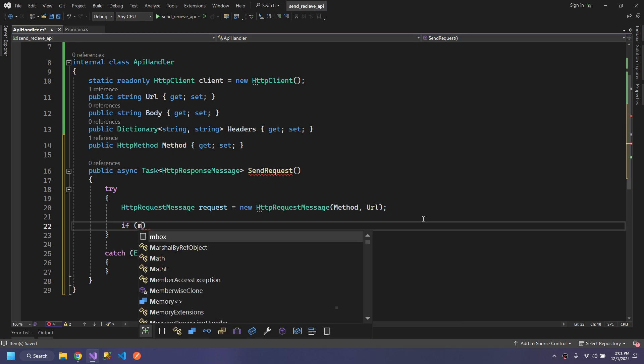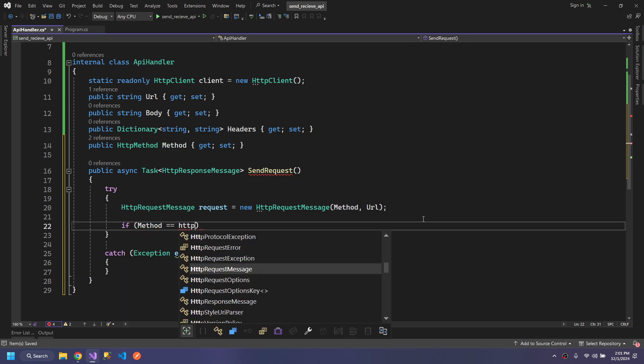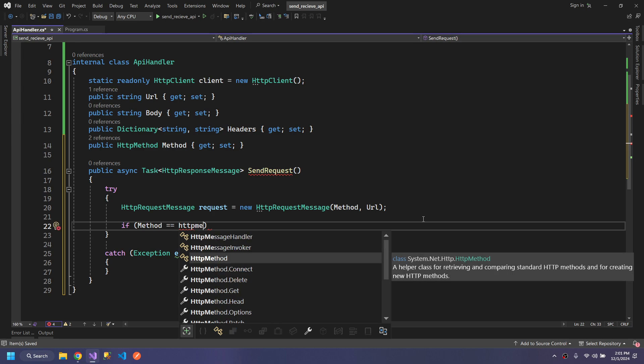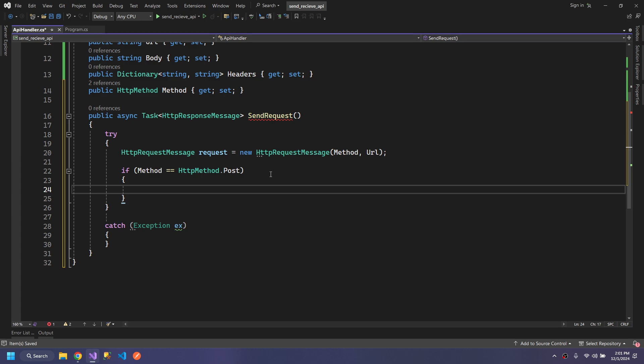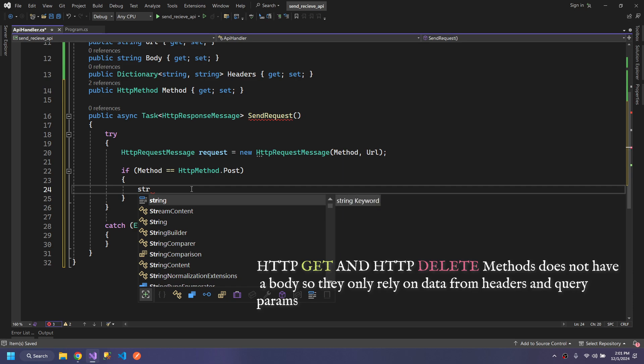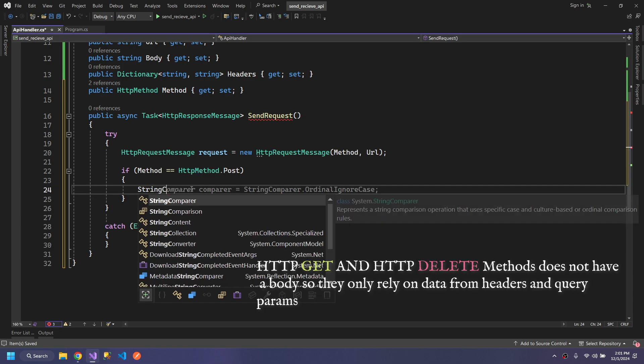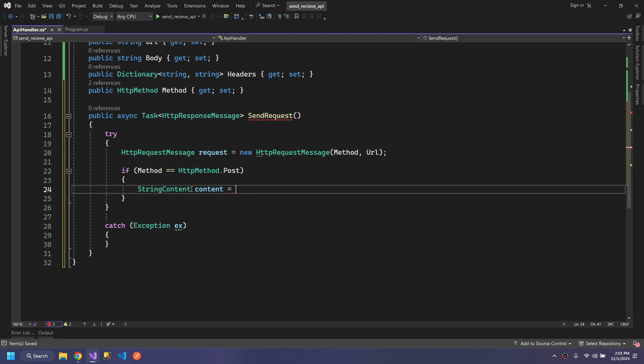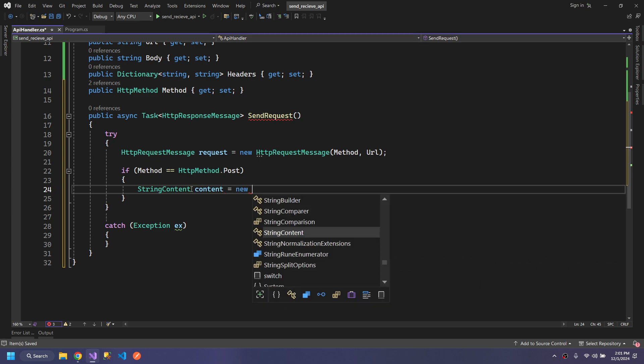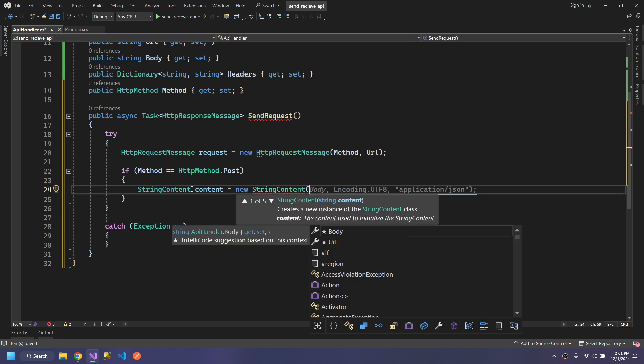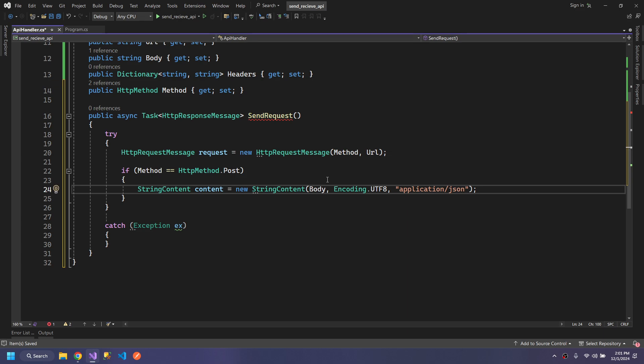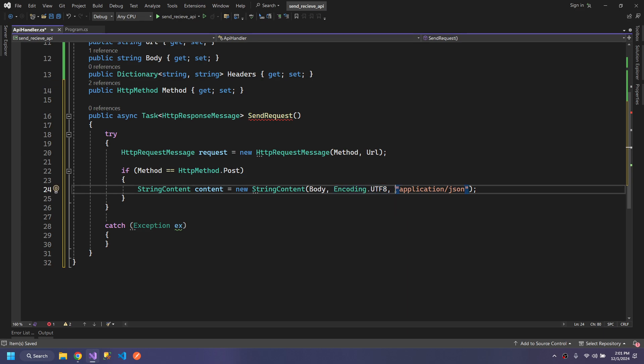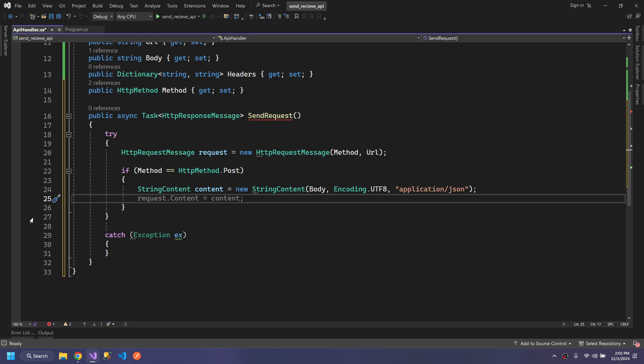if the method is of type POST, then we need to add the body to this request. To do that, we need StringContent which takes three parameters: the first one is body, the second one is the encoding, and the type of request that we are sending. We define the content type.